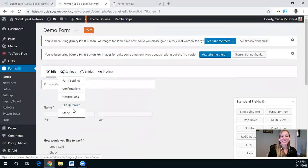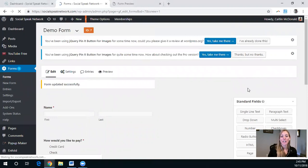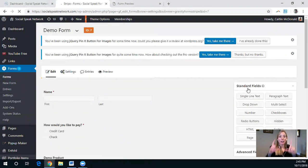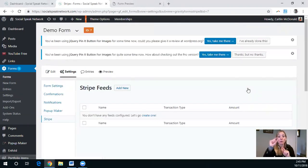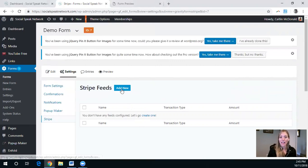So we'll go to settings and then Stripe. And again, the goal is to get the credit card field to speak with that new product that we made. And as you can see, there are no Stripe feeds yet.